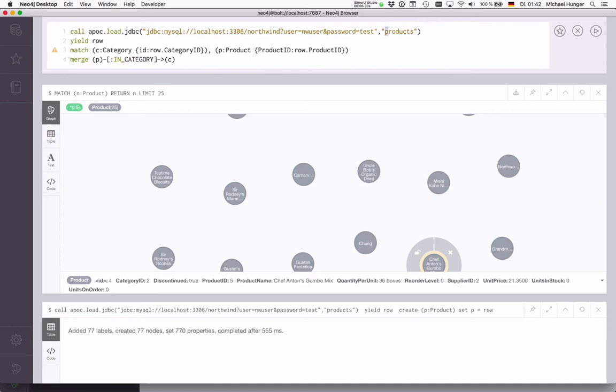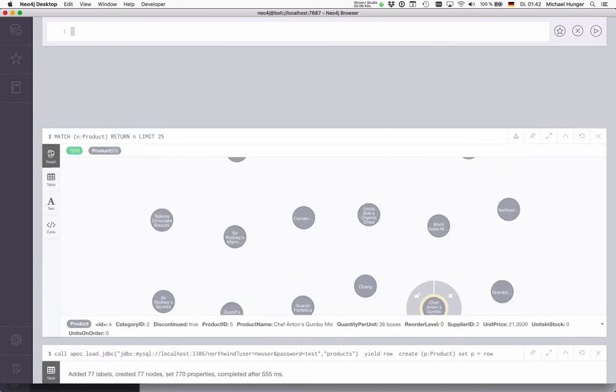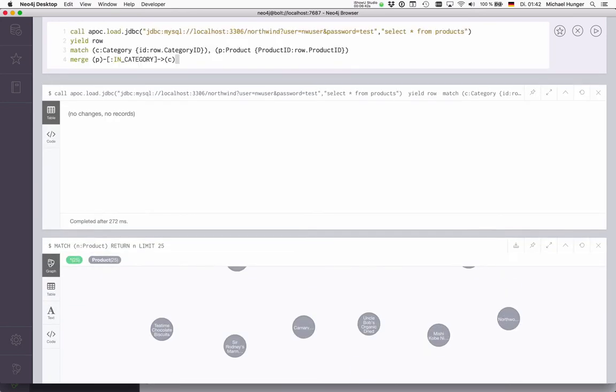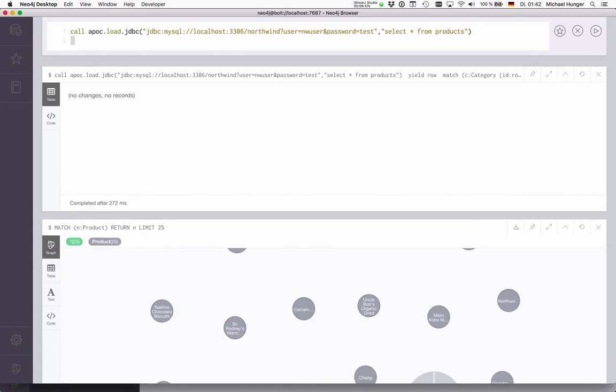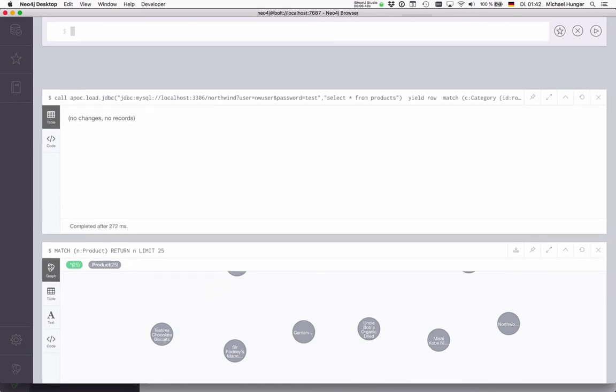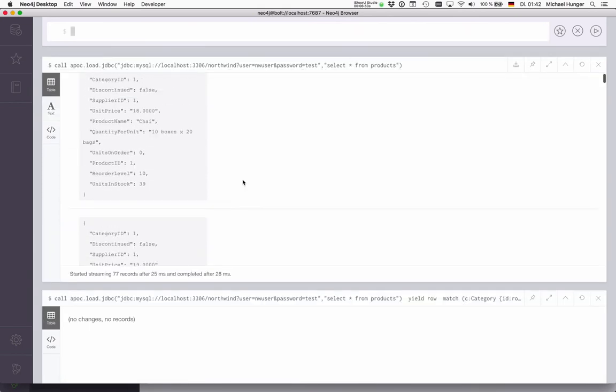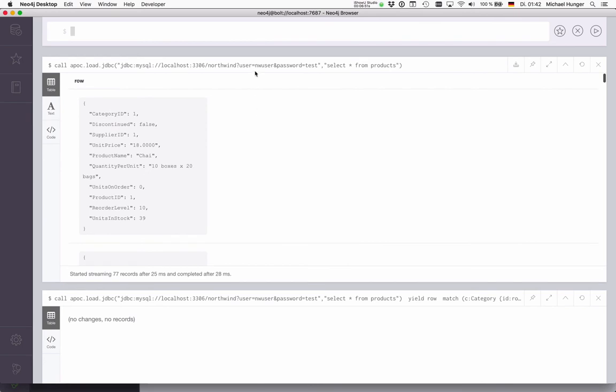With the select statement, I can also just say select star from products here. Then I get the same result. And basically nothing now because we already had the categories. But if I return this, then you see that it's the same result if I put in the table or any select statement that you can imagine.